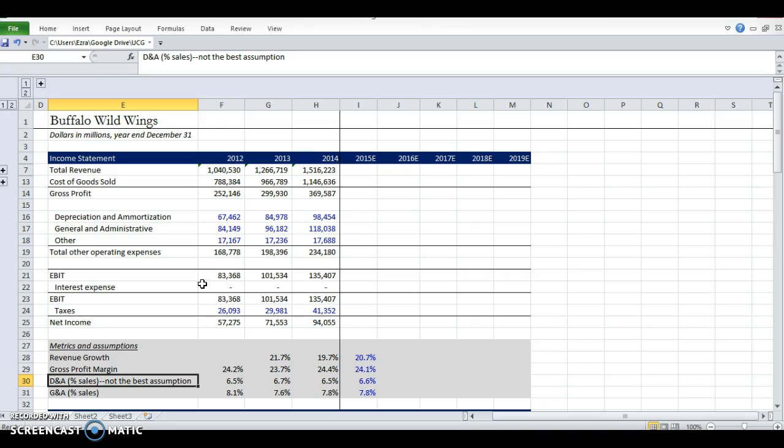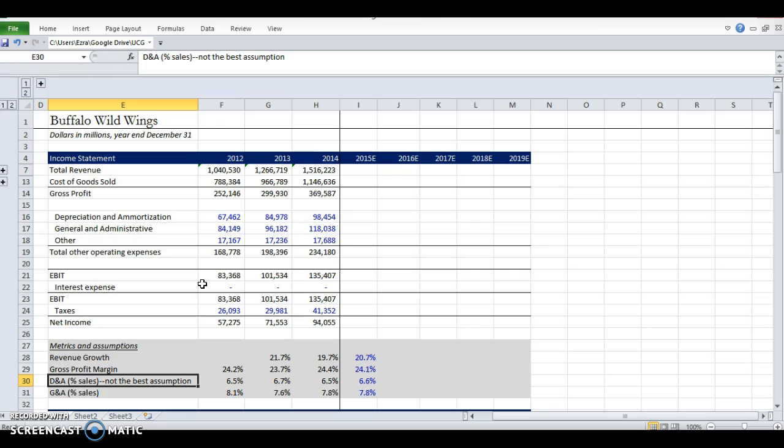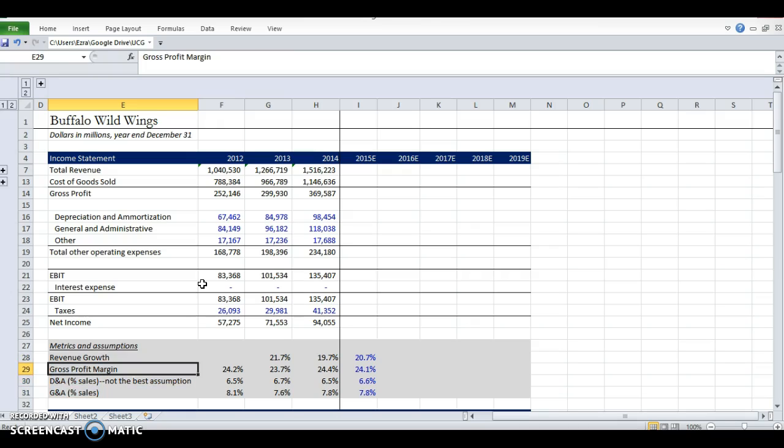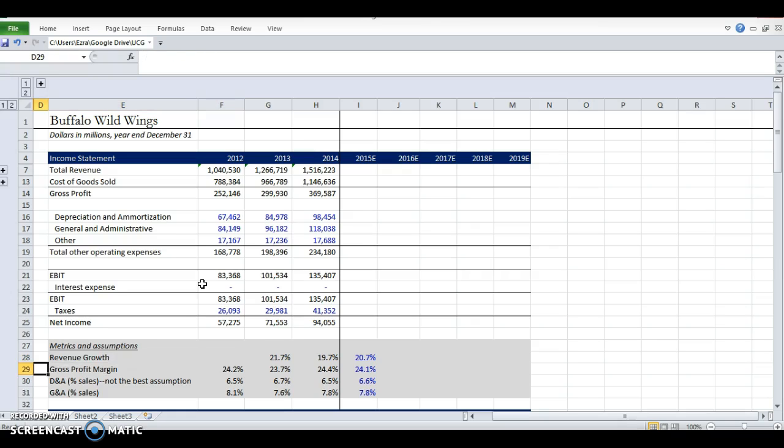For depreciation and amortization, this is not a good way to do it. It really depends on the business. But for now, I'm just going to use it as a percentage of sales, and the SG&A as a percentage of sales, which is pretty good. Most of these are driven off of revenue. Actually, all of these are driven off of revenue. So you need to make sure your driver is right.